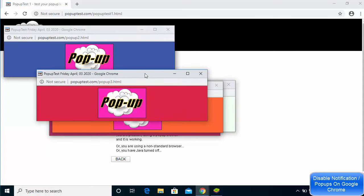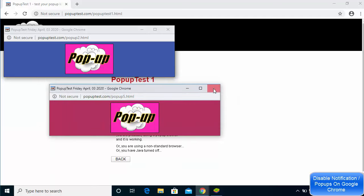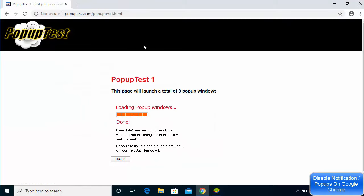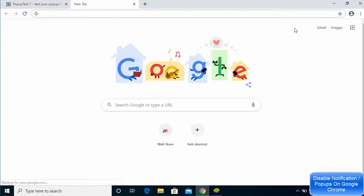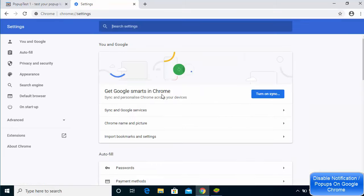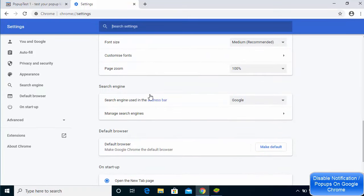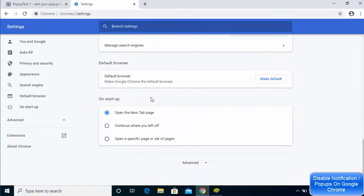That's the problem you might also be facing if you don't disable those pop-ups. Let me close all the pop-ups now and see how we can solve this problem. Just click on the three dots on your Chrome browser and then click on the Settings option.